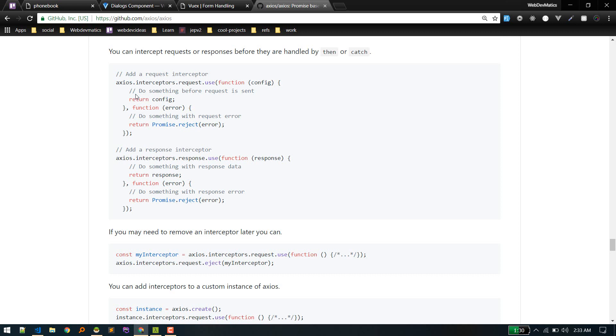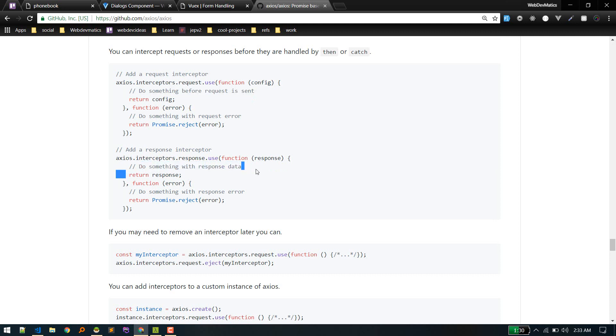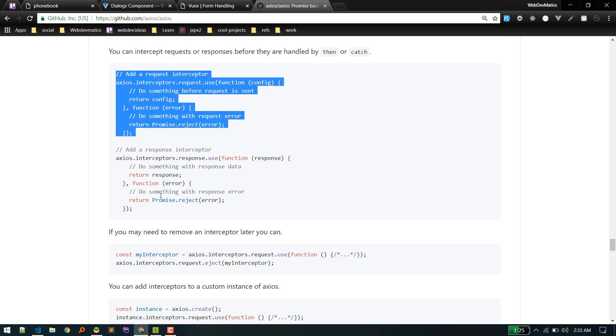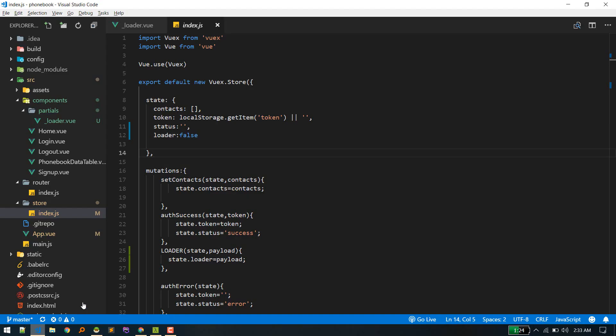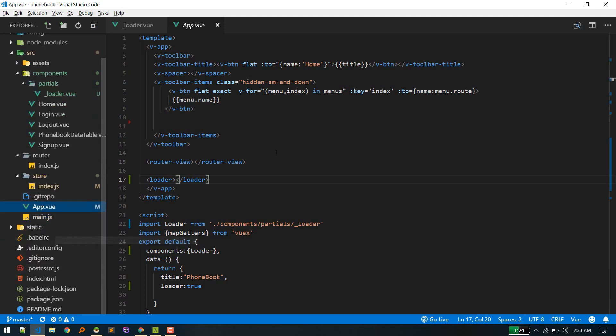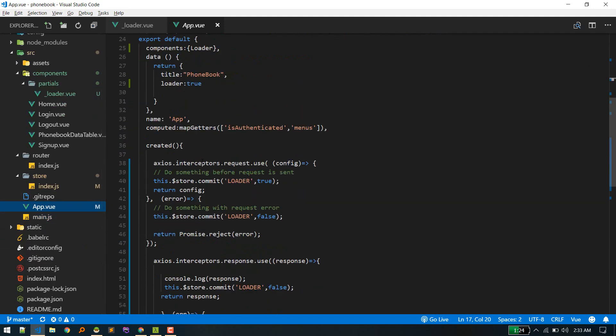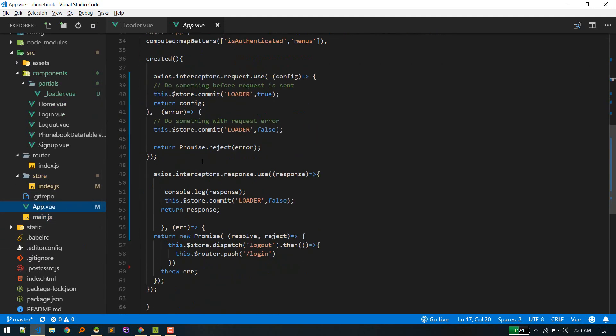So we'll initiate, we'll open the loader in our request interceptor, and we'll close that on our response interceptor. That way, you don't need to put loader on every AJAX request. Okay, so you define it once and it will be applied everywhere. Okay, so we can copy these into our app.vue.